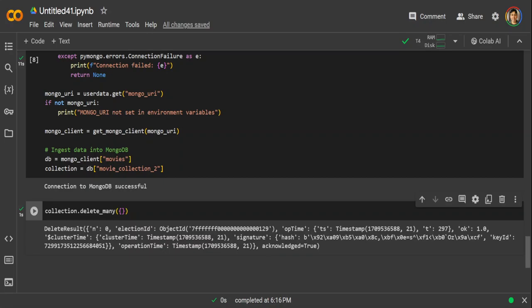Now as a final step, what we need to do, we need to go again to MongoDB user interface, or if you are using CLI, if you are comfortable with that, and we need to create an Atlas Vector Search Index. Now Atlas Search Index is a data structure that categorizes data in an easily searchable format. It is a mapping between terms and the documents that contain those terms. Atlas Search Index enables faster retrieval of documents using certain identifiers.